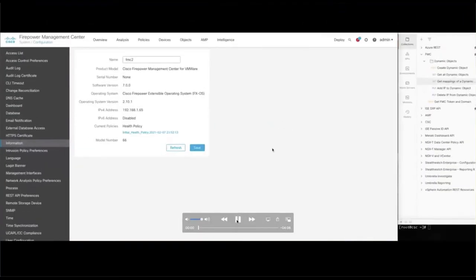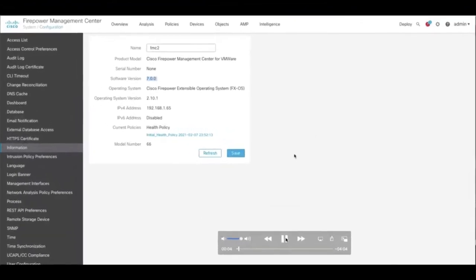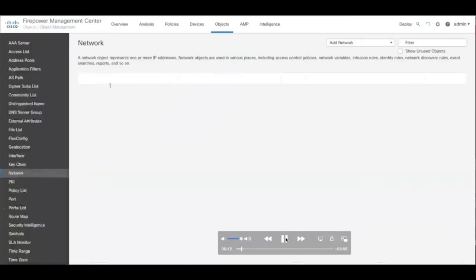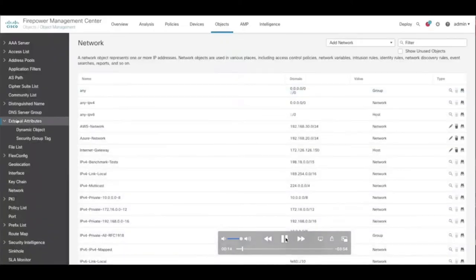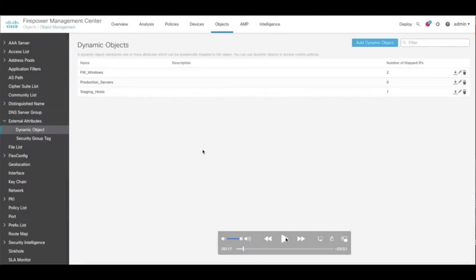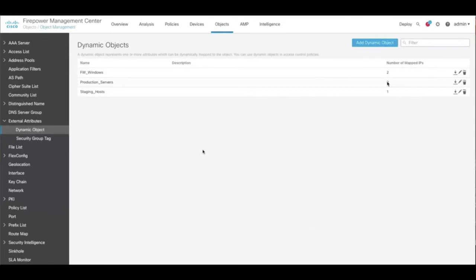So this demo is recorded on an FMC 7.0 and the new feature called dynamic objects is added to the objects section here under external attributes. So this is where you could create the dynamic objects using the add object dynamic object button that I'm showing you on the screen. And for this demo, we have pre-created the production servers dynamic object. It has no IP addresses mapped to it right now. You could also create objects using APIs, but here it's easier to just create the object using the UI.